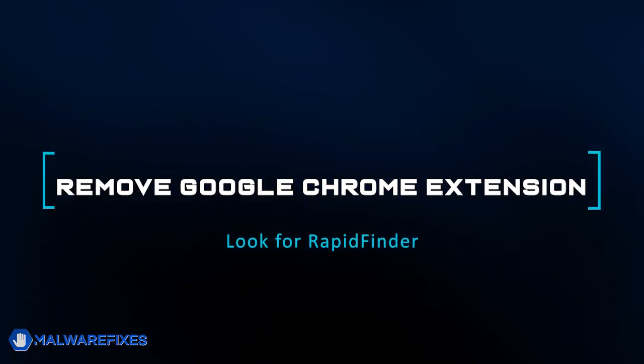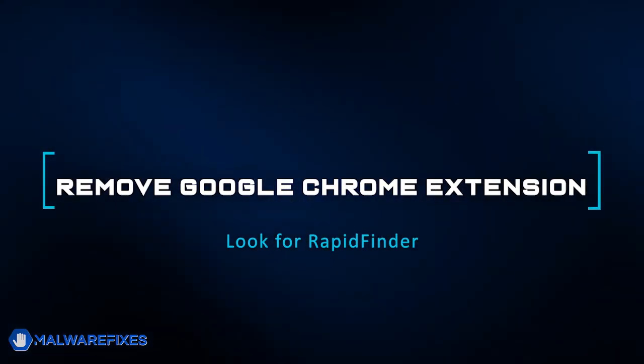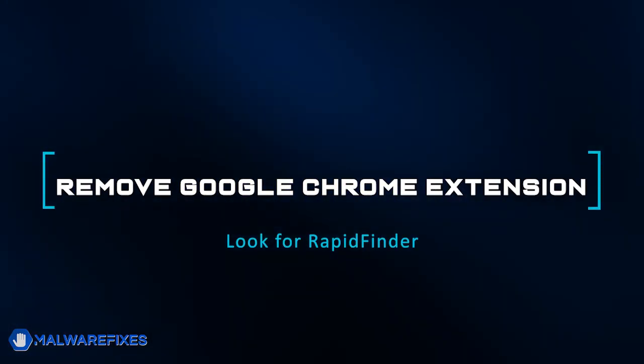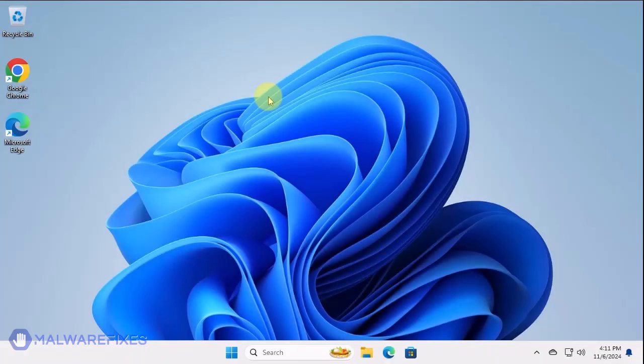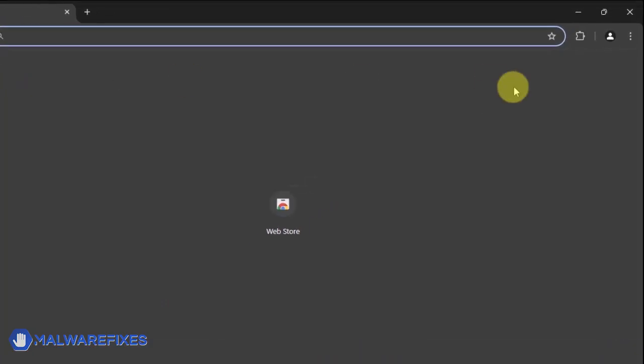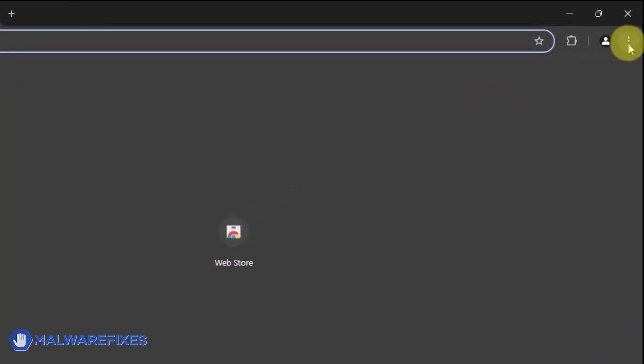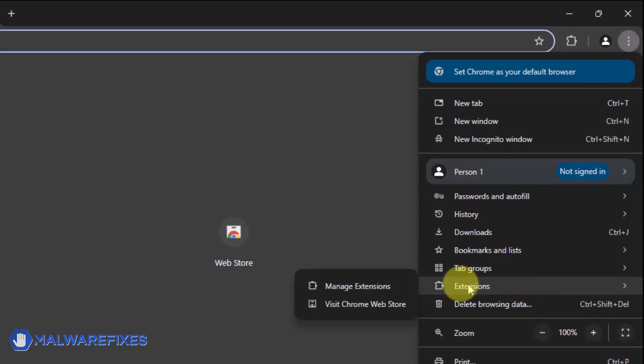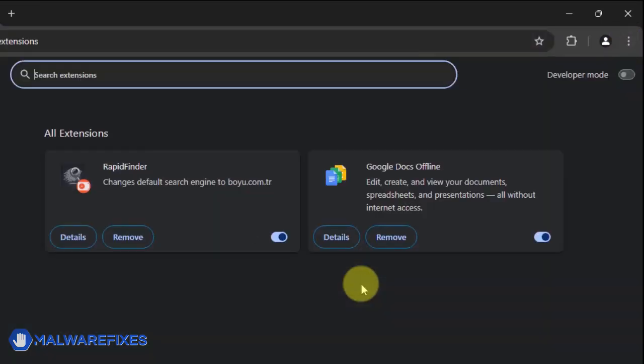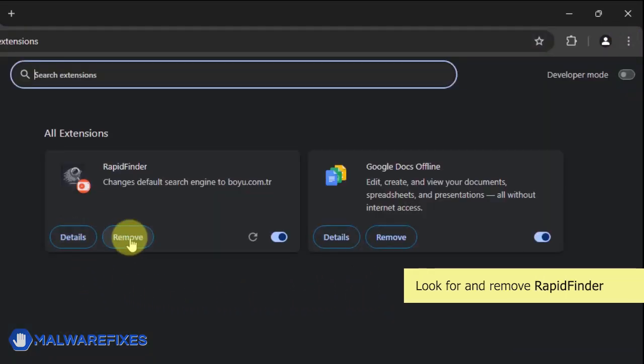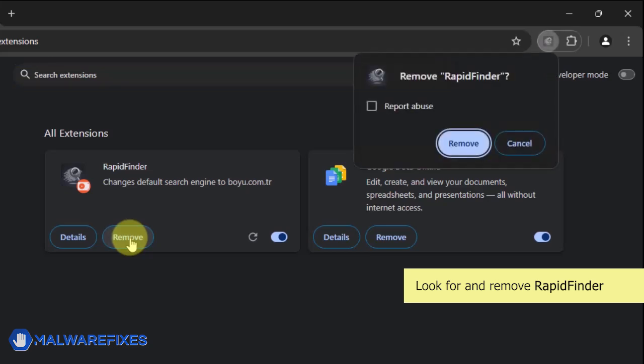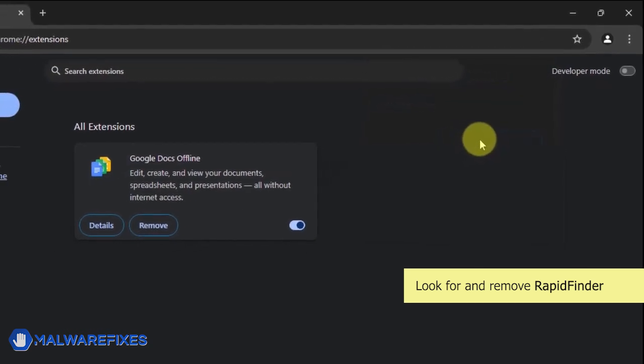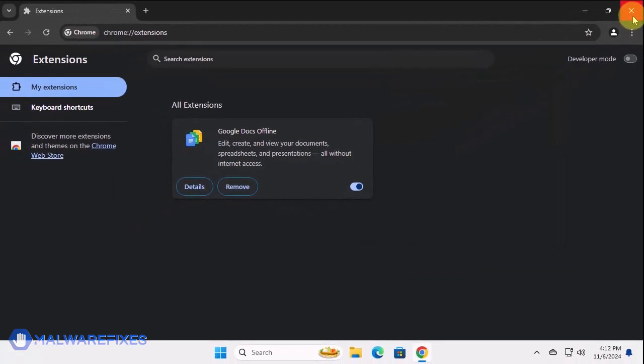In this part, we will remove the RapidFinder Google Chrome extension. Open the Google Chrome browser. Click the ellipses or three-dot icon on the upper right corner of the browser window. Select Extensions from the list. Click on Manage Extensions. Look for the RapidFinder extension, and then click the Remove button. In the confirmation window, click the Remove button again. You can now close the Google Chrome browser.